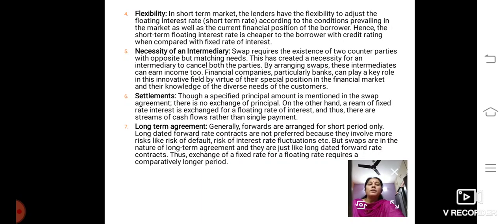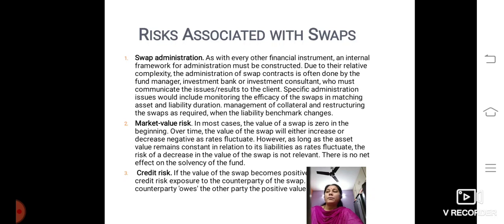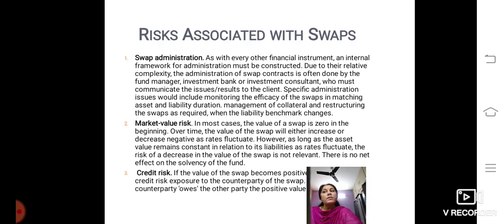Now, what are the risks associated with SWAPs? Firstly, SWAP administration. As with every other financial instrument, an international framework for administration must be constructed. Due to their relative complexity, the administration of SWAP contracts is often done by the fund manager, investment bank or investment consultant who must communicate the issues to the client. Specific administration issues would include monitoring the efficacy of the SWAPs in matching asset and liability duration, management of collateral, and restructuring the SWAPs as required when the liability benchmark changes. The next risk associated is market value risk.